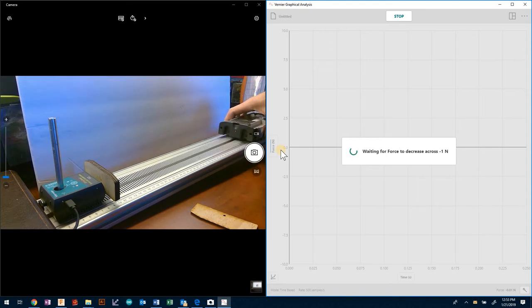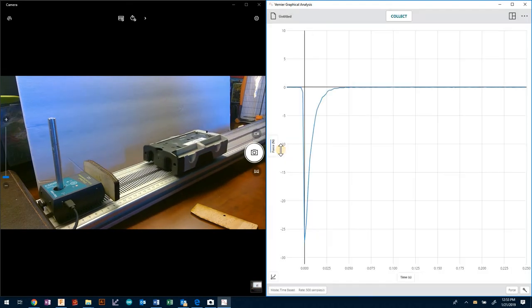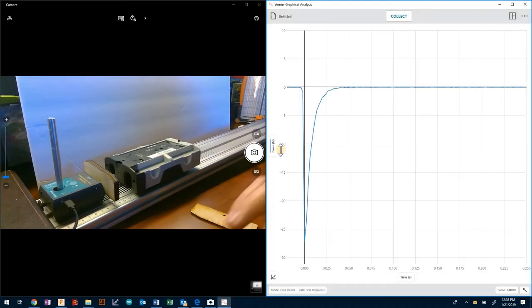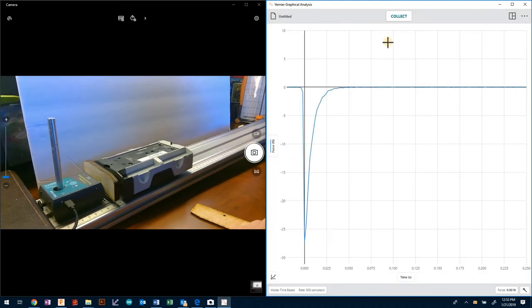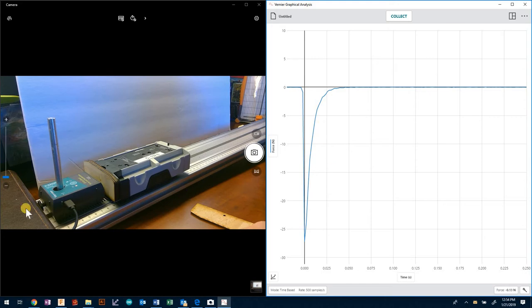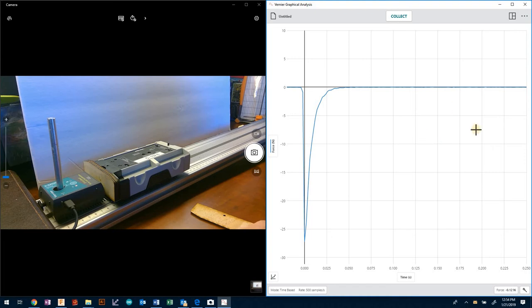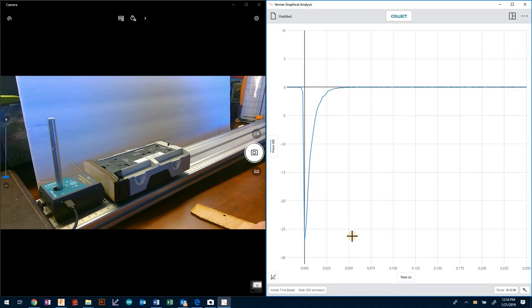I hold the cart at 50 centimeters away, release, and we have an immediate response here. Notice that there was an elastic collision, went back up and came back down. Because that is beyond the 0.25 seconds we don't get to see this, so we get just the initial impact which is exactly what we want.